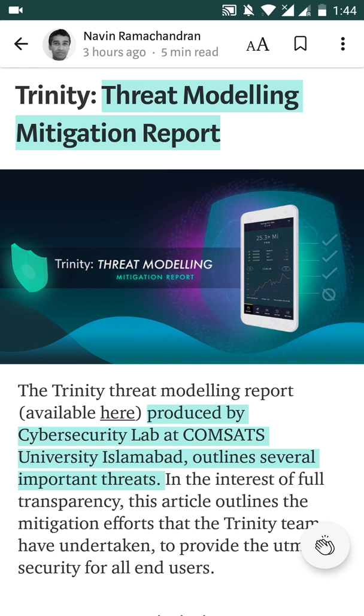The recent blog post from IOTA Foundation describes the report about threat modeling mitigation, which basically means that IOTA is describing all the possible threats that an attacker can use against users.